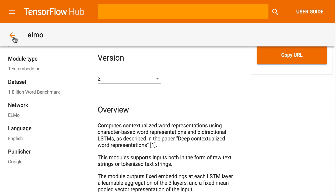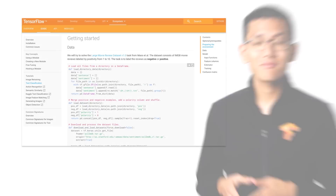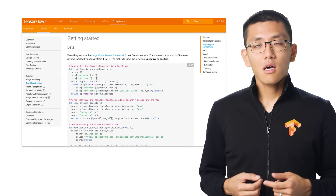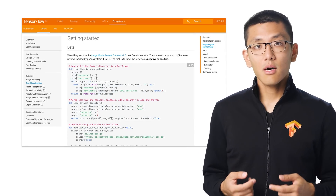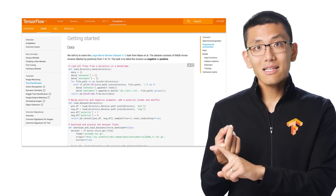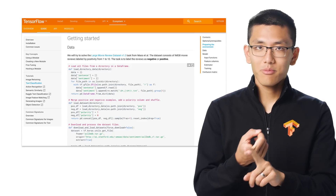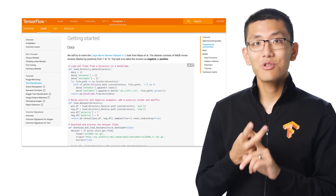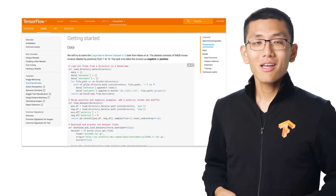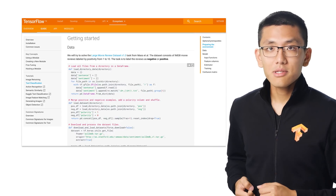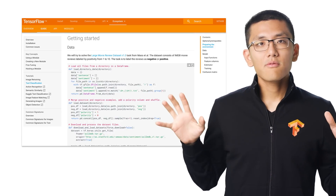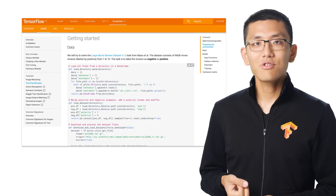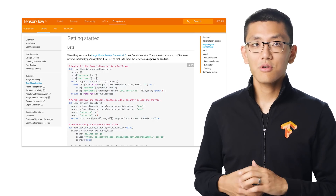So yeah, there are some pretty cool models on TensorFlow Hub. Two final aspects that I want to cover are the guides to using the modules, which is very important, and how you can publish your own modules to the Hub. The TF Hub website has a number of great guides that show you how to load up and fine-tune models for your use case.